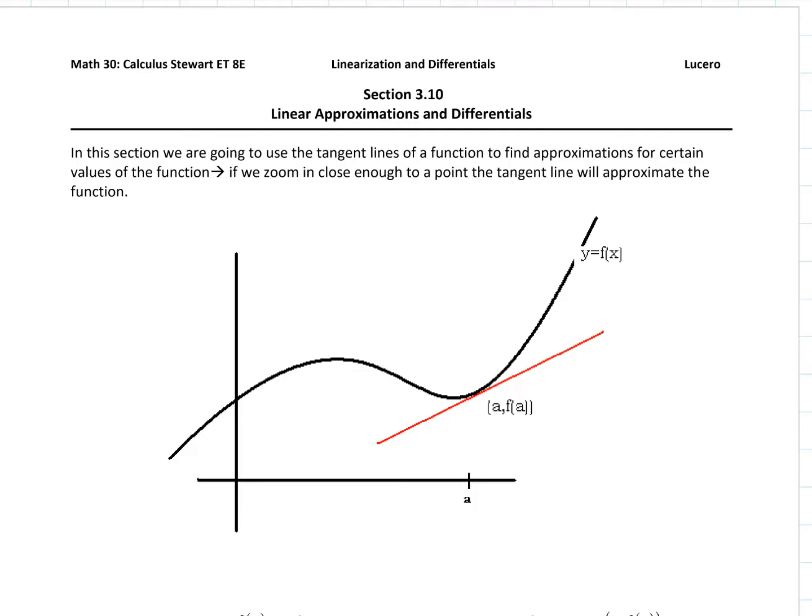The line that gives us the best approximation to a function at a point is its tangent line. What we're looking at right here is a function and its tangent line at a specific point. We're looking at it at (a, f(a)), and I've drawn in digitally the tangent line to this curve at a specific point.